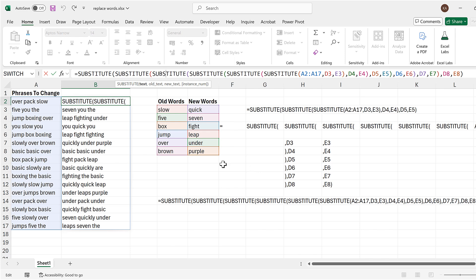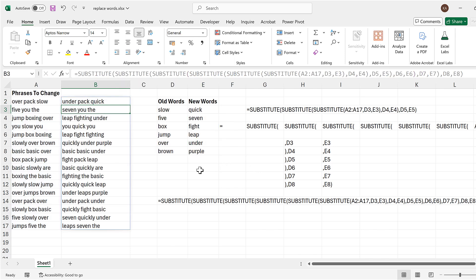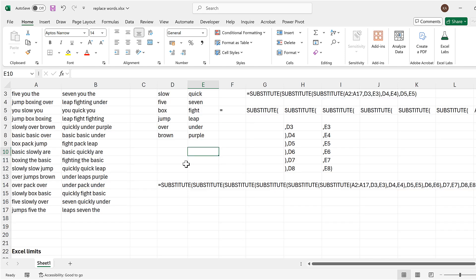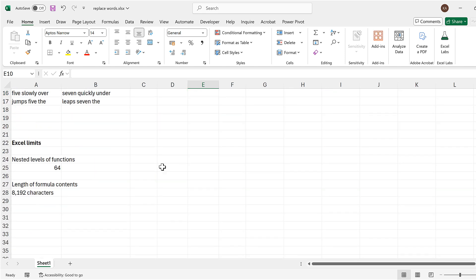You should know that Excel does have limits for how long you can make a formula, so if you're doing something which is more complicated, you might want to consider using a different method. For example, you could use a reduce function or VBA or power query, and I have previously made videos showing how to replace words using those methods.